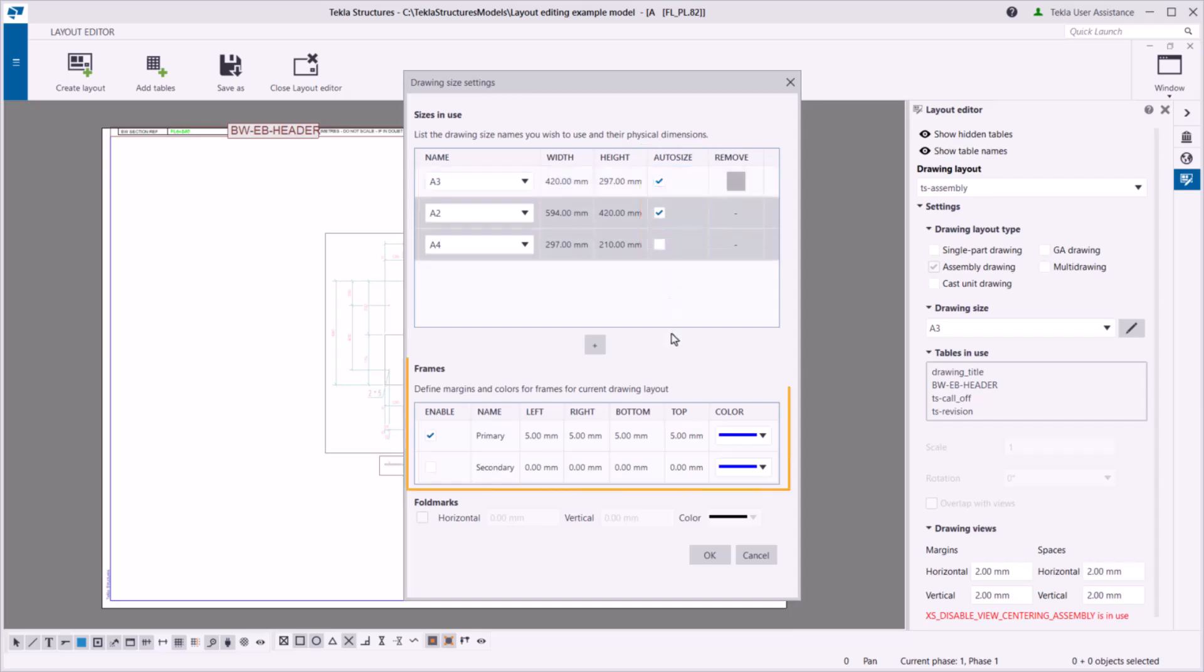Then, set the drawing frames and their margins. If you want to use fold marks in your drawings, you need two frames. Enable both the primary and the secondary frame.